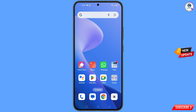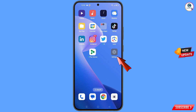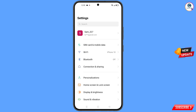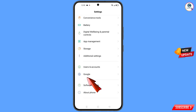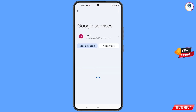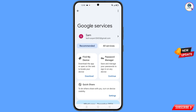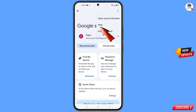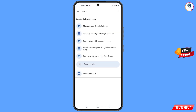Now navigate to the settings option on your phone. Tap on settings, scroll down, and tap on Google. You will land on a screen where at the top you will see three dots — tap on it, then tap on help.